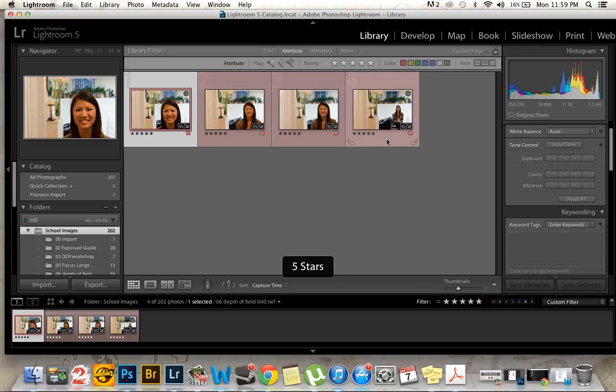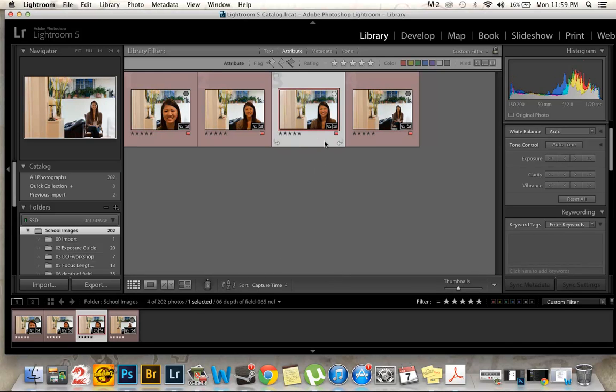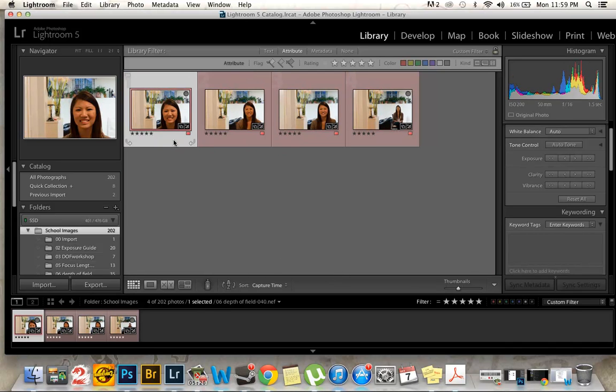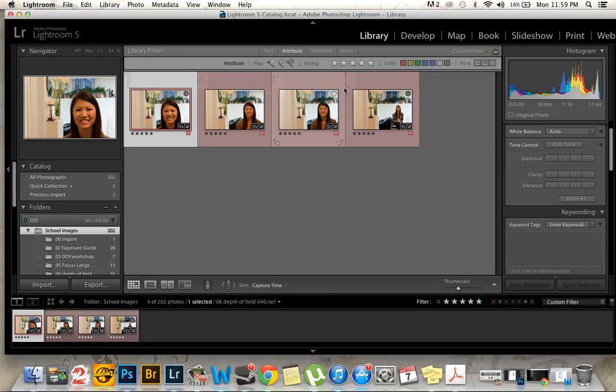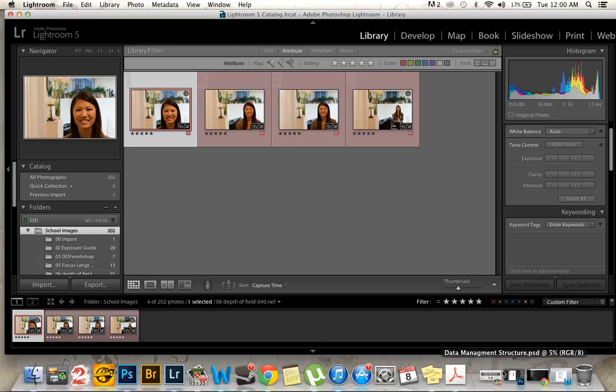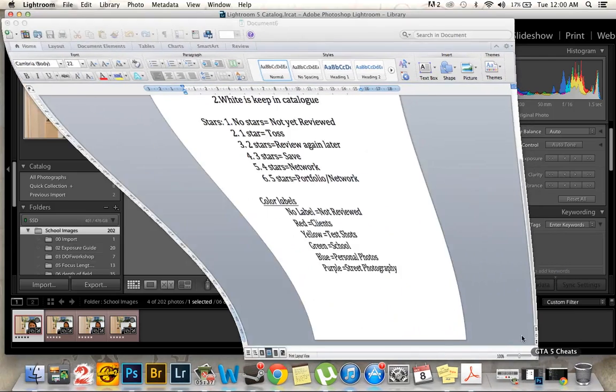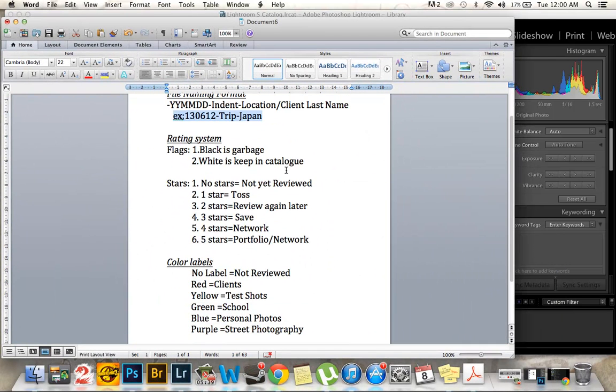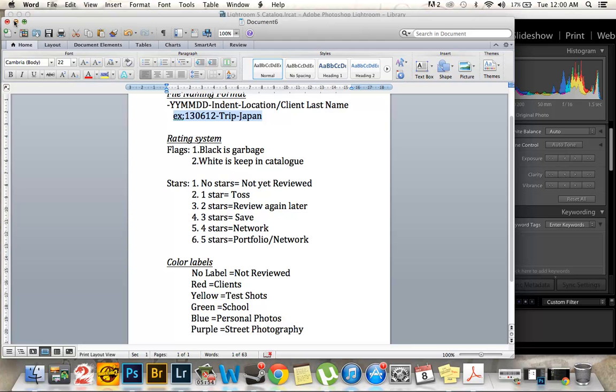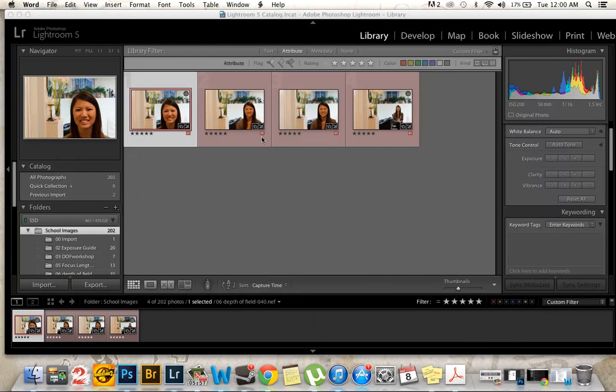And then five stars, my depth of field assignment. The photos that I chose because I probably ended up taking over 20 photos, so I had to narrow them down to the ones that I liked. The fifth one is in here because I wasn't sure if I wanted to actually keep that one or not. So I'm just going to pull up a quick little list I made here. Stars, no stars not yet reviewed. One star is toss. Two stars is review again later. Three stars, save. Four stars, network. Five stars, portfolio and network. So by network, of course I mean things like Flickr and just social media, get the pictures out there.